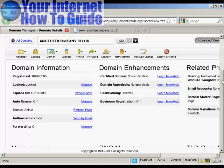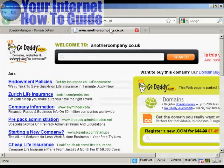First thing to do with GoDaddy is to come to the domain manager and click on the link for the domain that you want to manage. In this particular instance, the one I'm using here is anothercompany.co.uk, and at the moment you'll see it's parked here at GoDaddy.